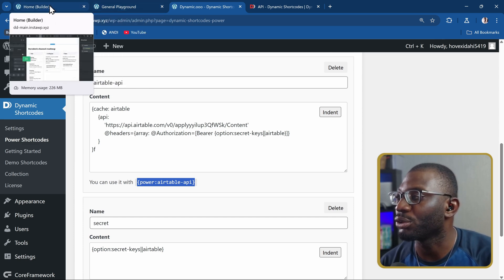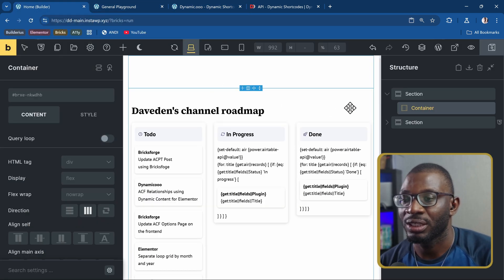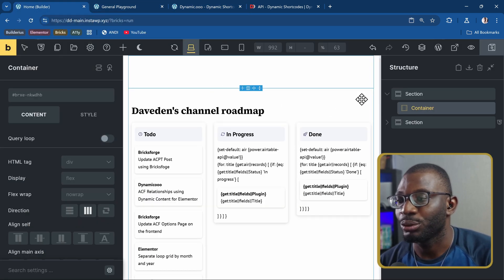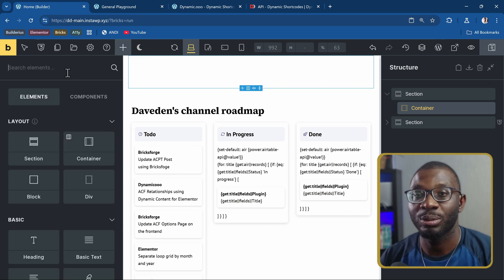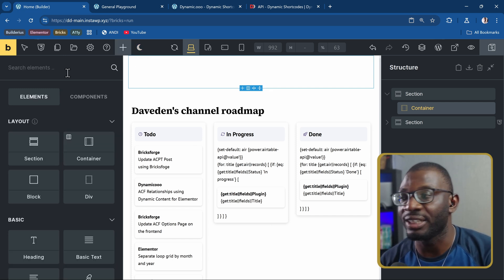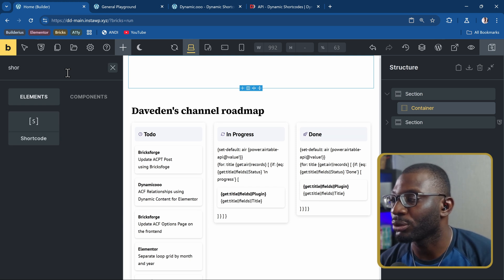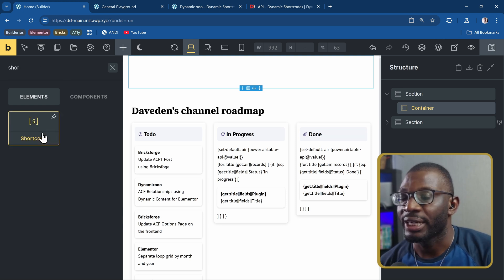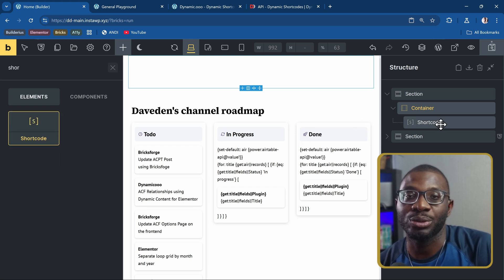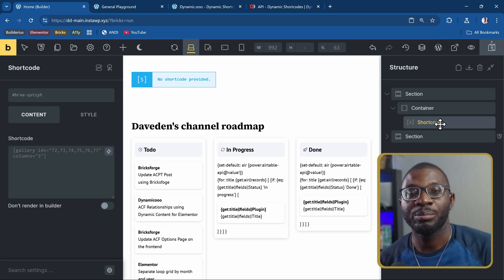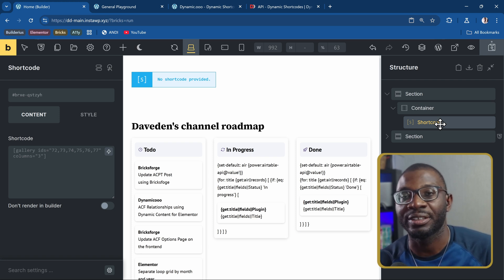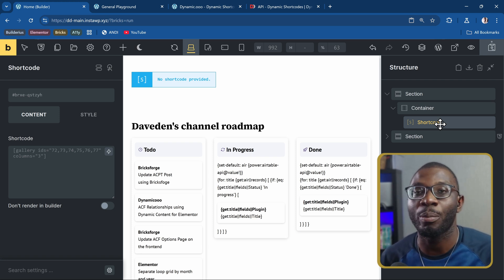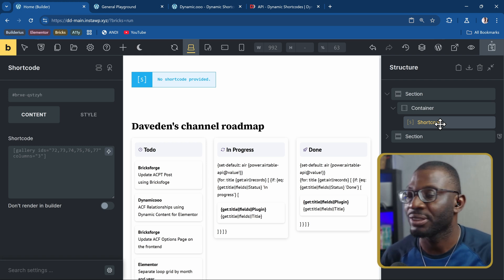So let me go to the Bricks page and I'll just drop in maybe a shortcode widget here so we can see how the exact return of the query is for shortcode. I guess this is one improvement that maybe dynamic shortcodes can do so that we can preview our shortcode directly in the Power Shortcodes area, rather than having to come into a page before we can preview it.